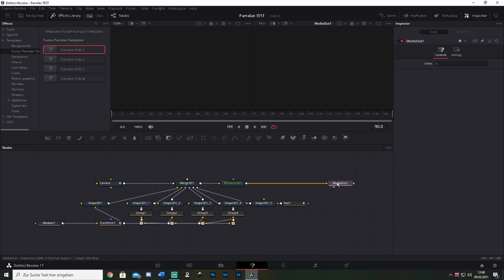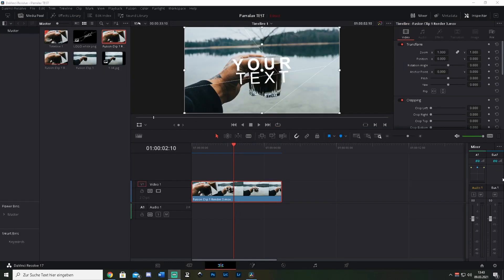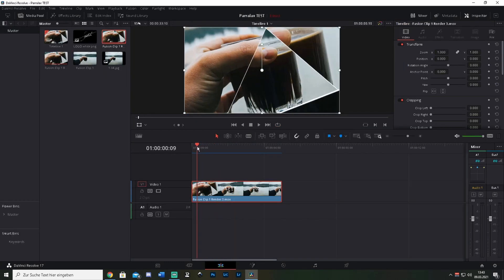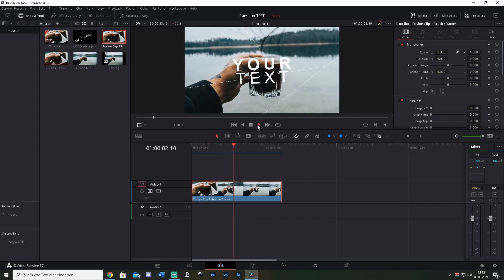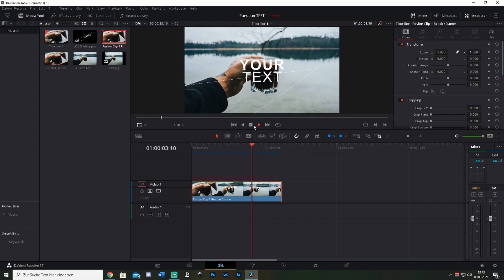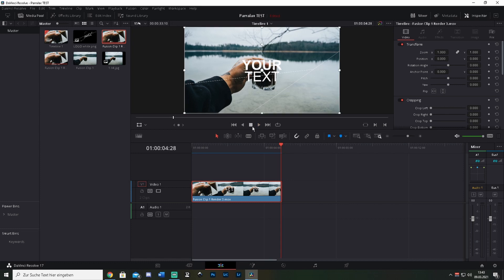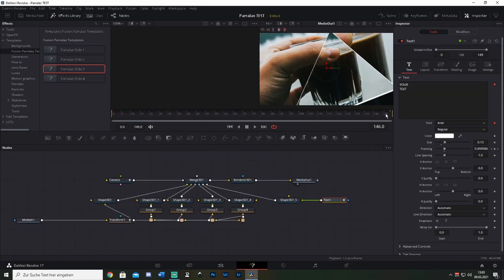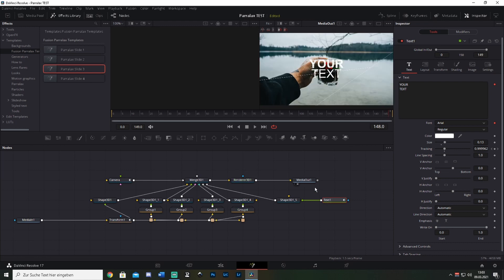Go back to the Edit page and watch what this looks like. This is what we've created — pretty basic and simple with the text. But you can fully customize the text: go back to the Fusion page, hit the Text node, and type in whatever text you want — maybe your channel name or whatever you're doing this video for.